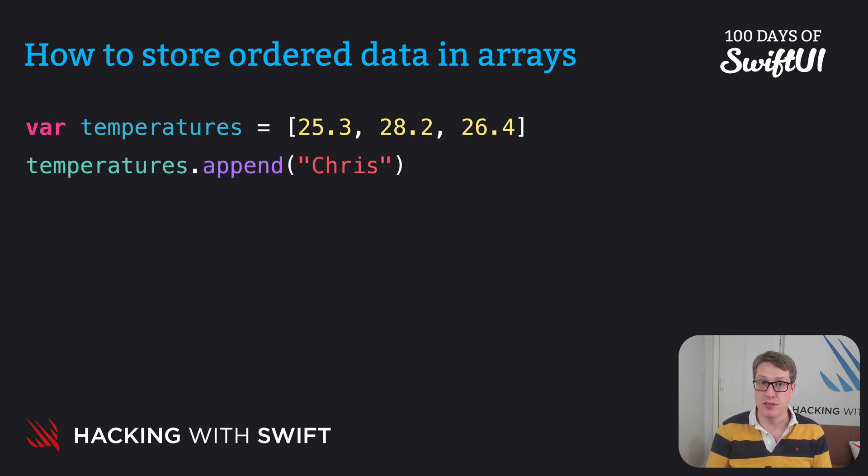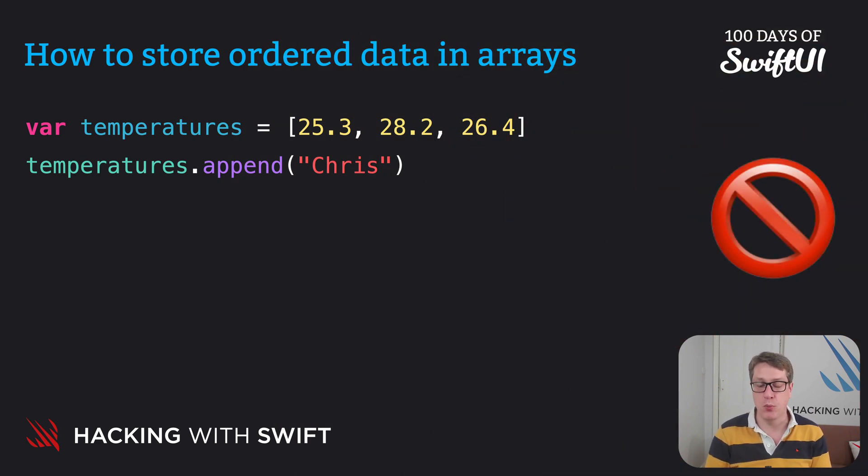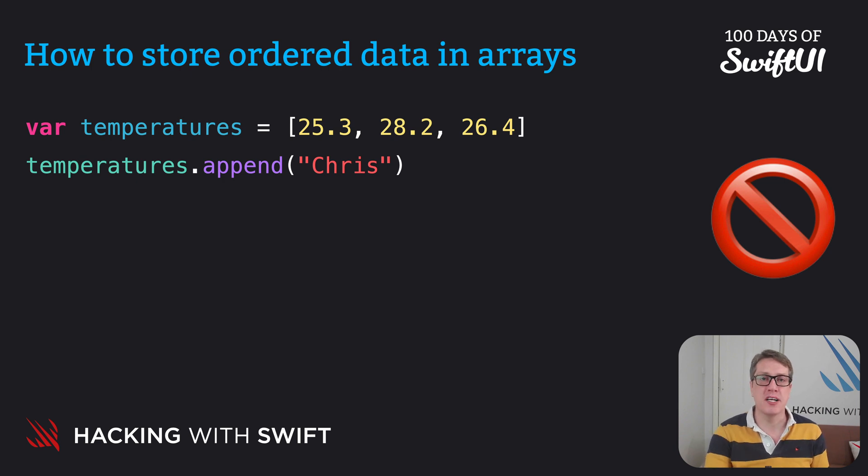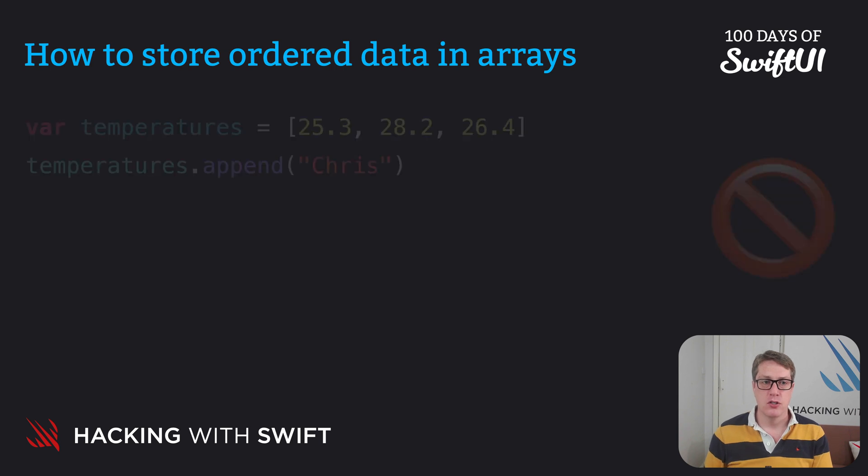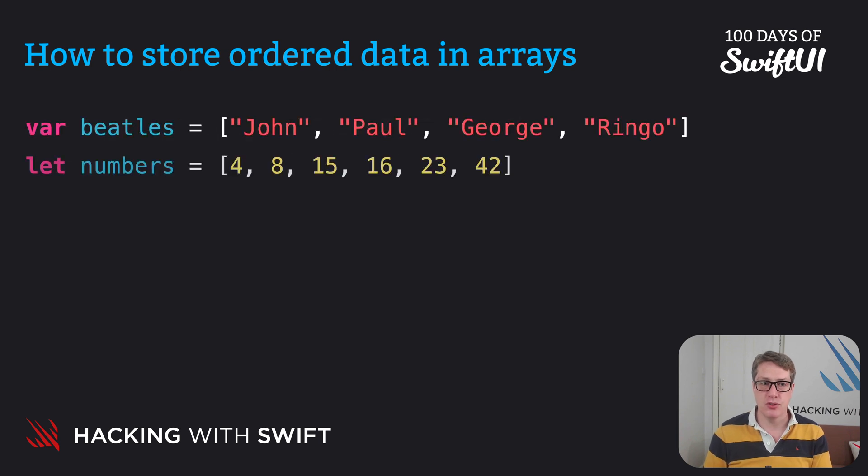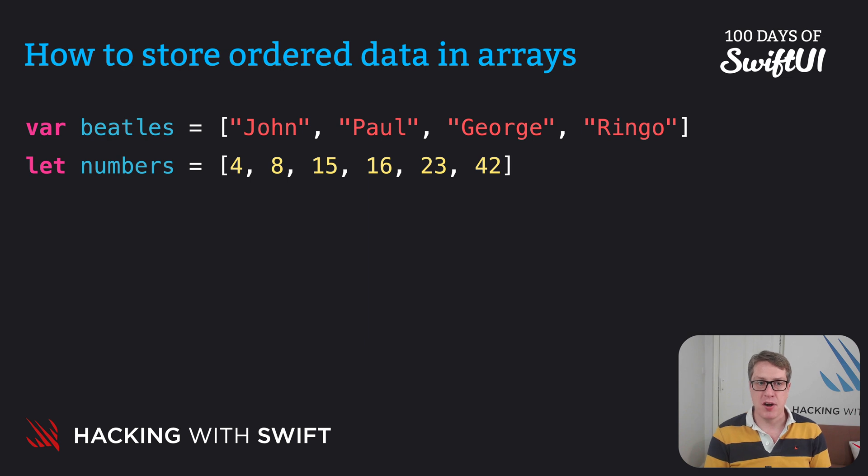Swift will complain loudly. You cannot put a string into an array of decimals. It won't work. This is also true when it comes to reading values out of the array. Swift knows our Beatles array is an array of strings. So if I read one Beatle out of there.